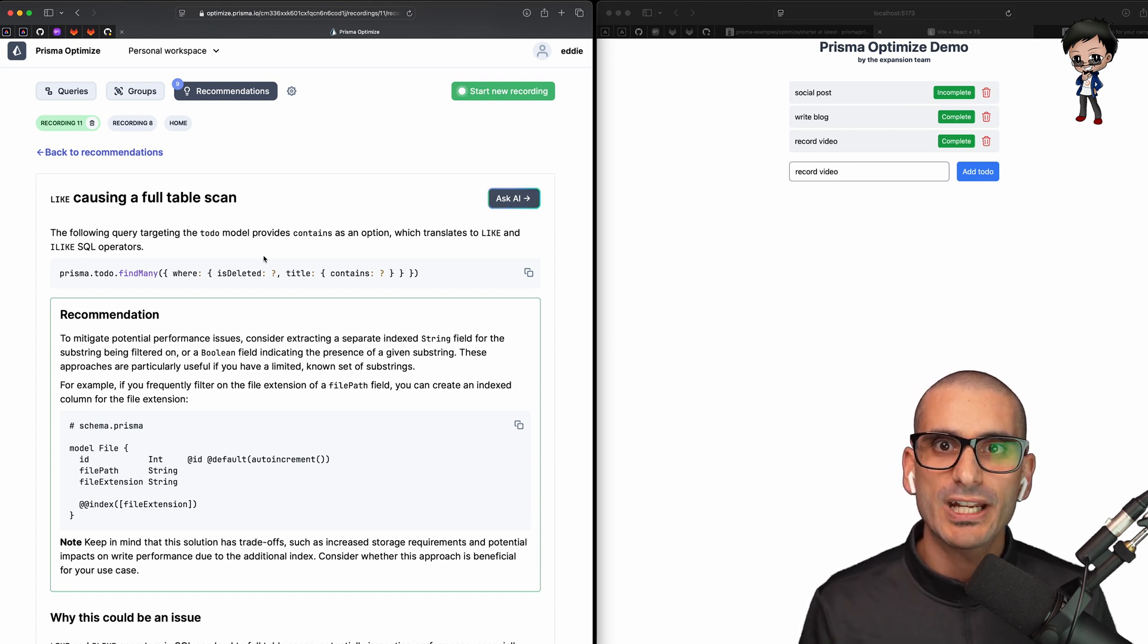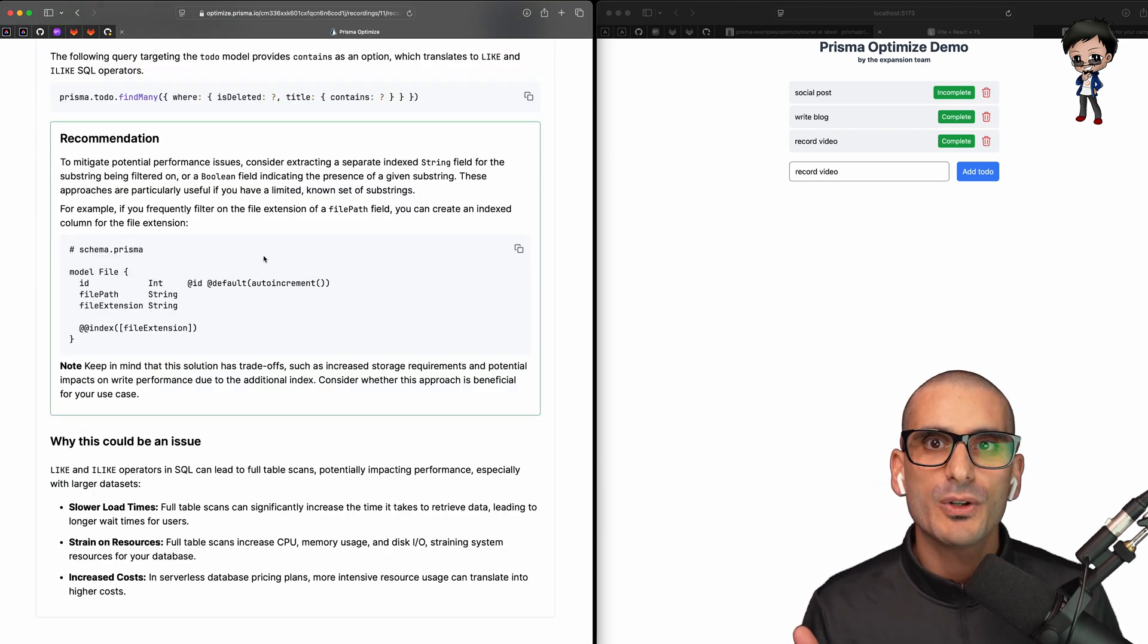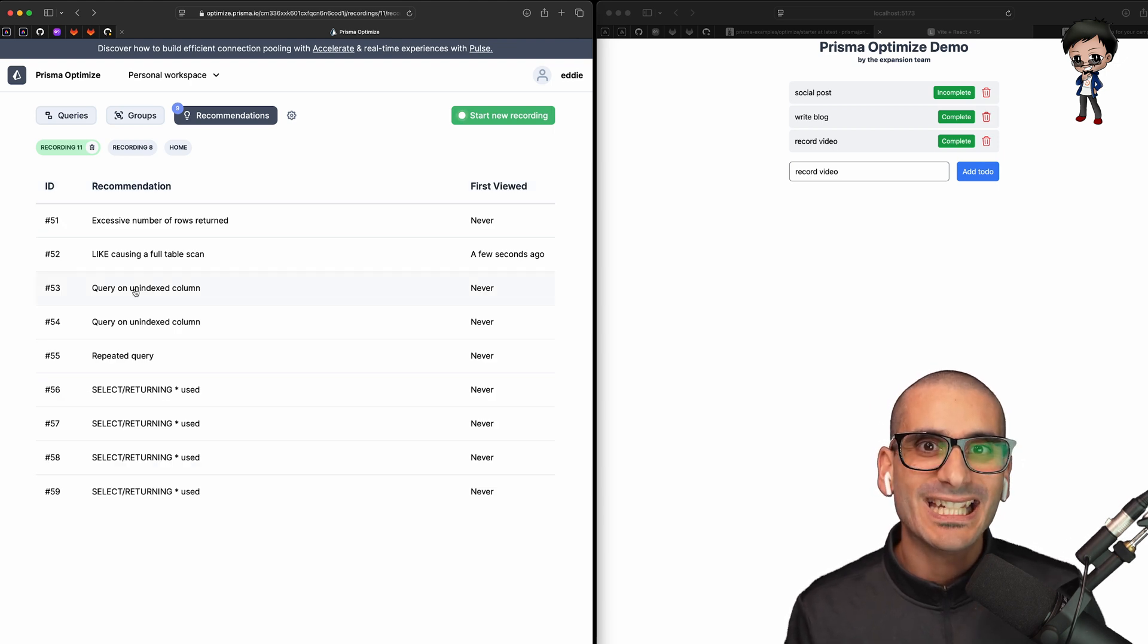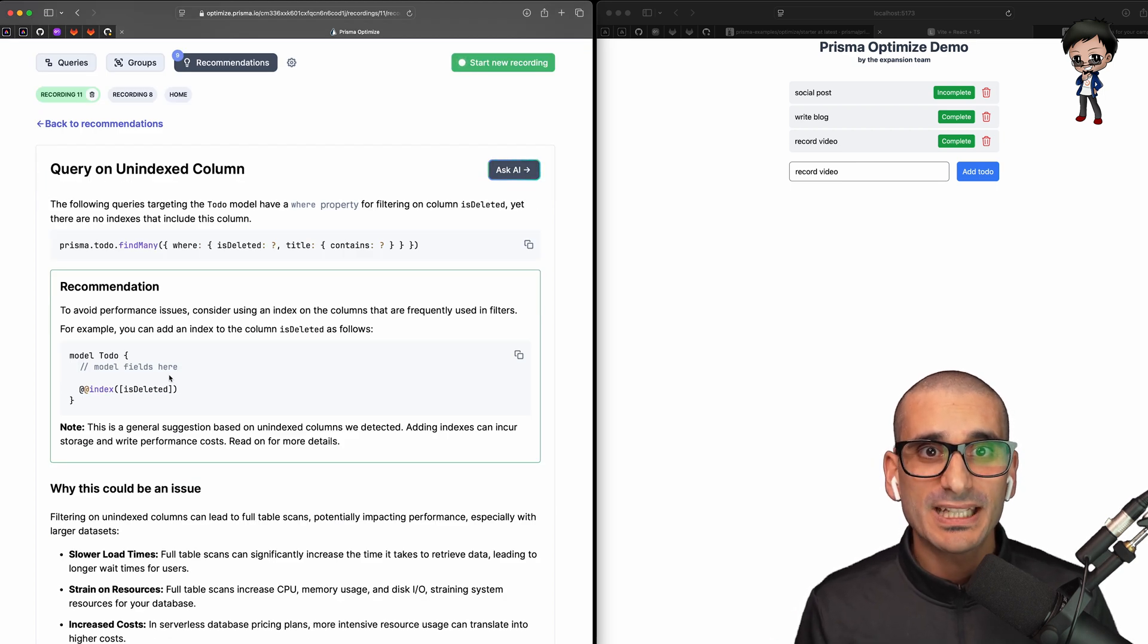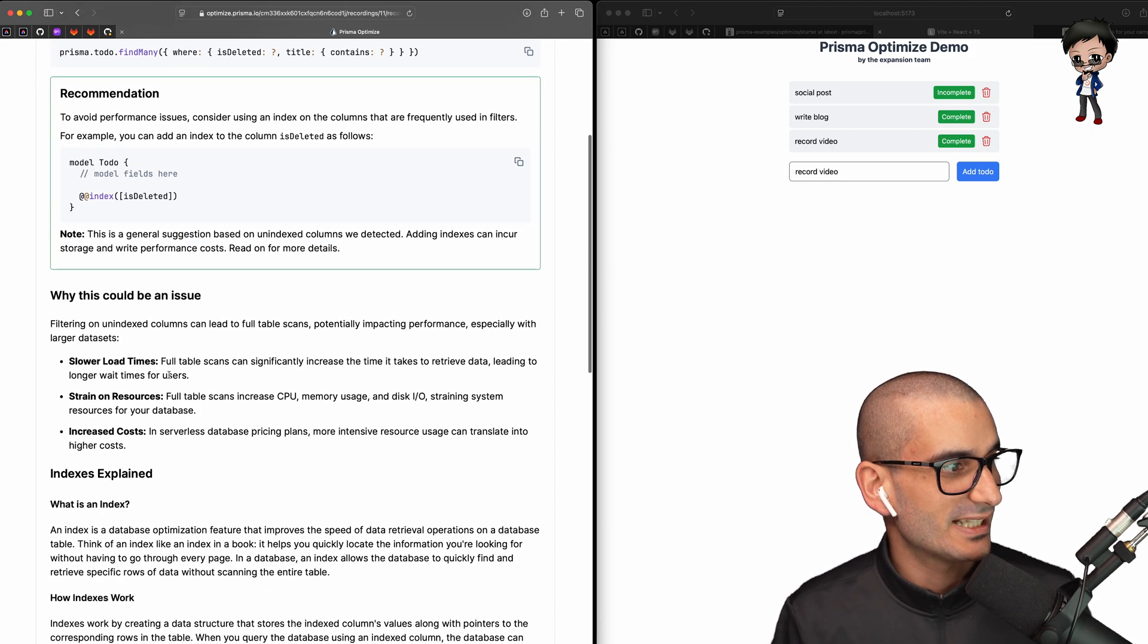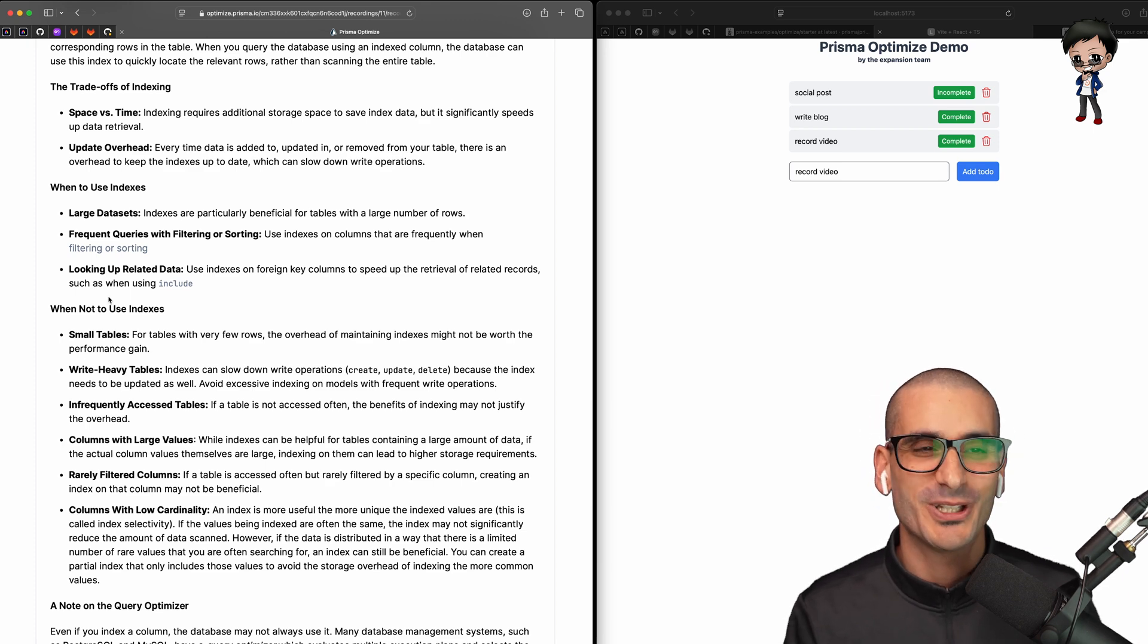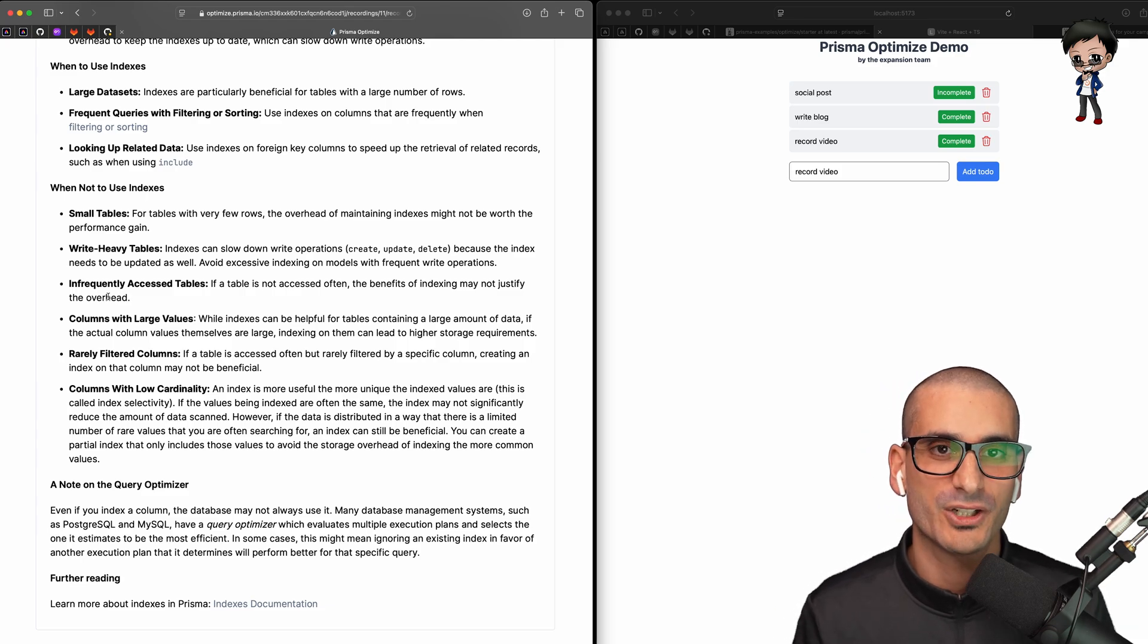I love how it gives code examples and not just the theory. Let me head back to the list. We've got query on an unindexed column. Oh my, that is not good. Again, it is great to see a code example, recommendations, issues, but also there's more detailed explanation including when and when not to use indexes. So make sure you scroll down the recommendation page and have a look at when not to use these indexes as well. And there's also an additional note and they have a link to their documentation on more information.